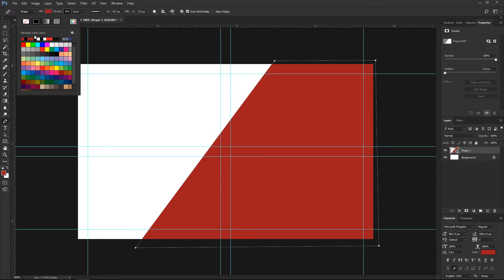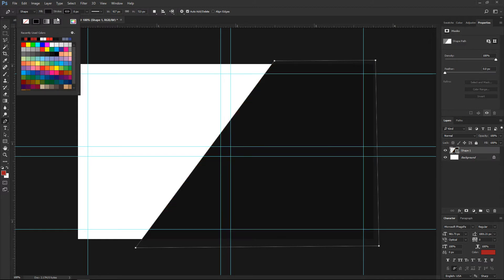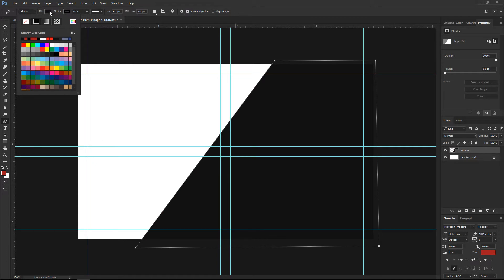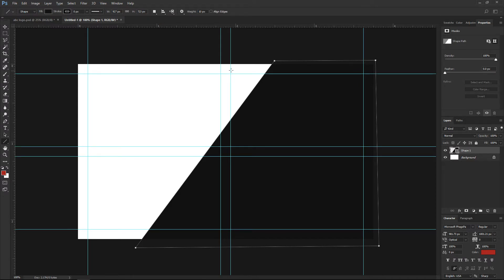I will change the color of this object and go to something like this. Great, this is nice. Now let's continue — I'll pick the line tool and go from this spot to this one.